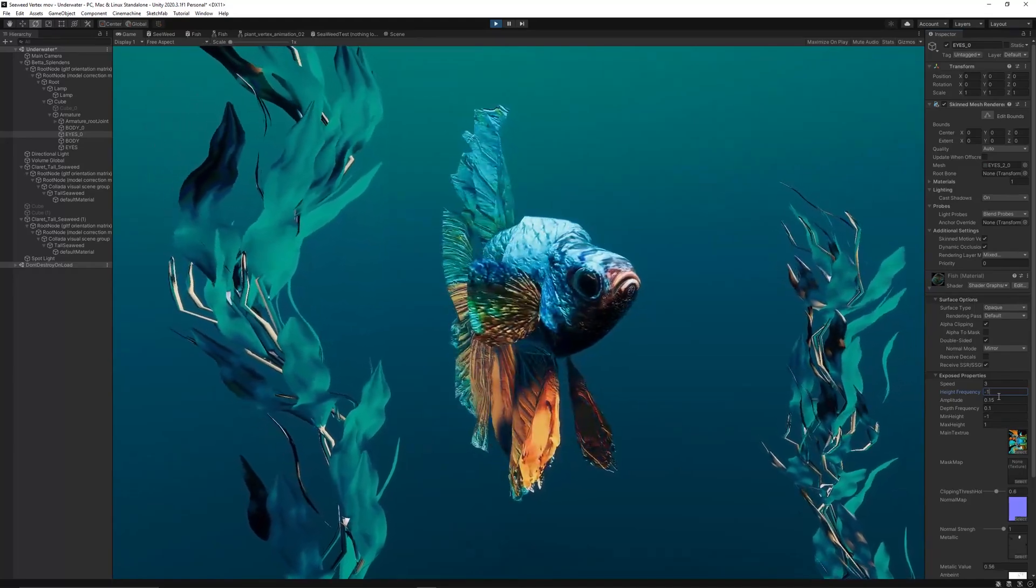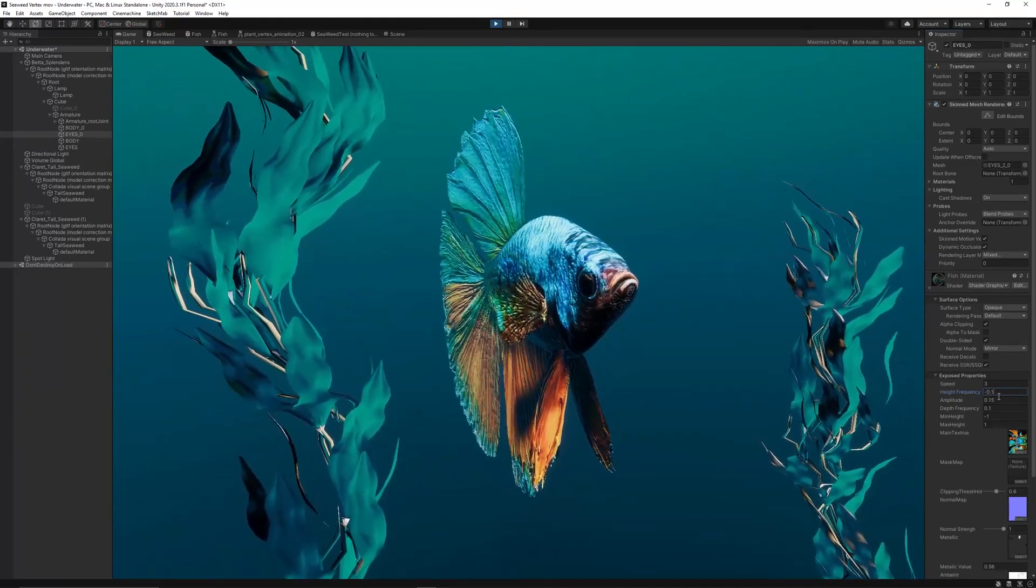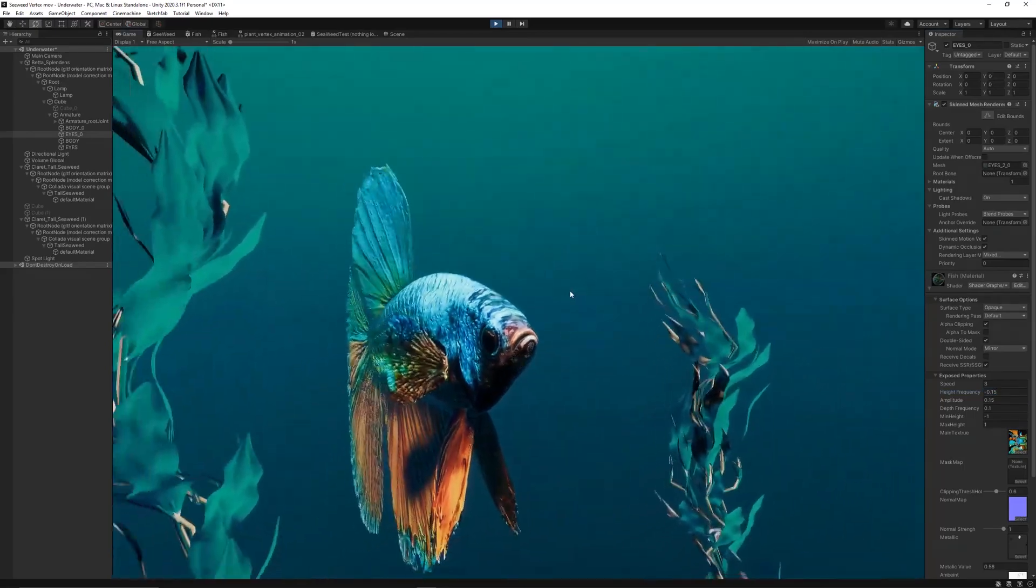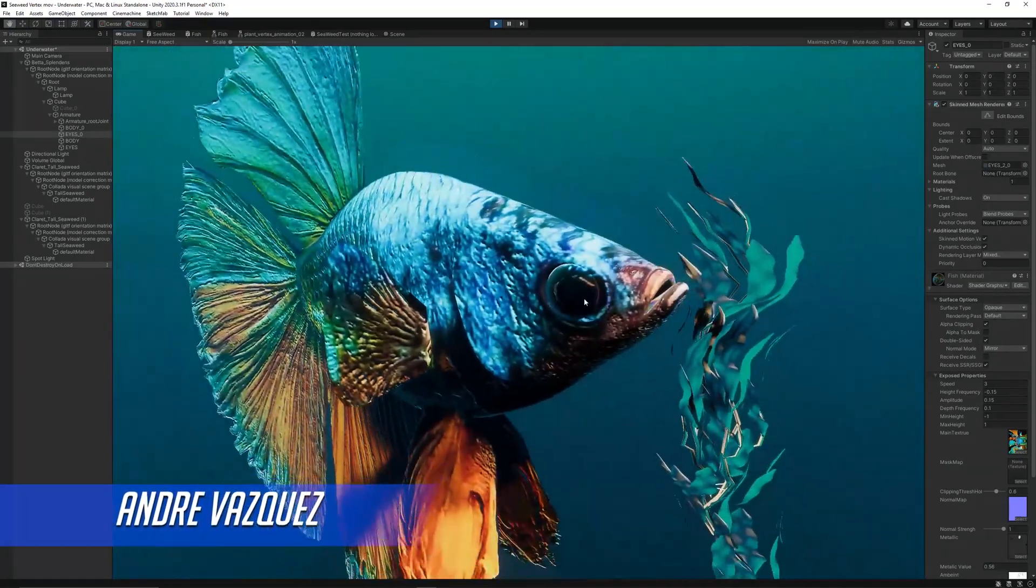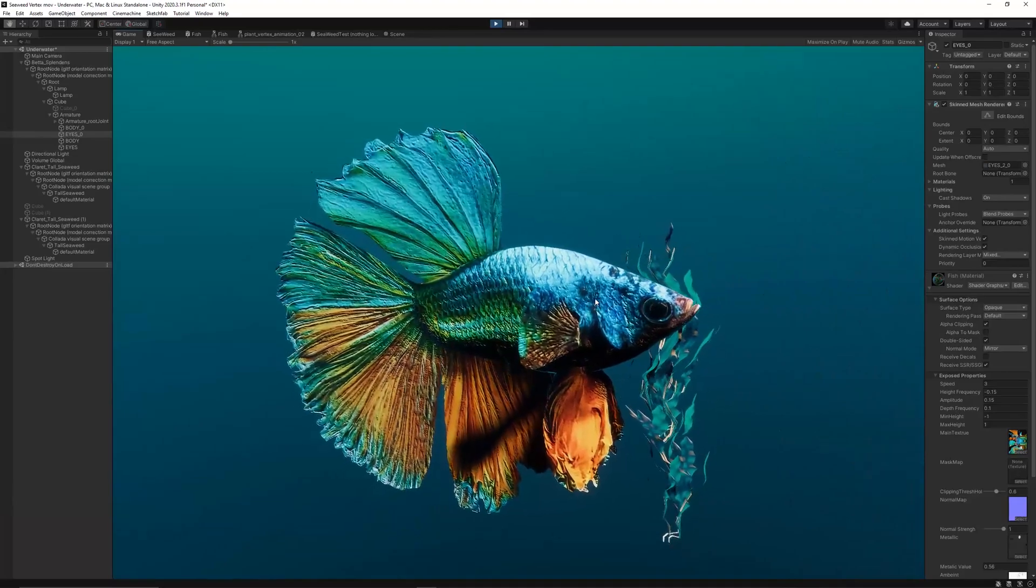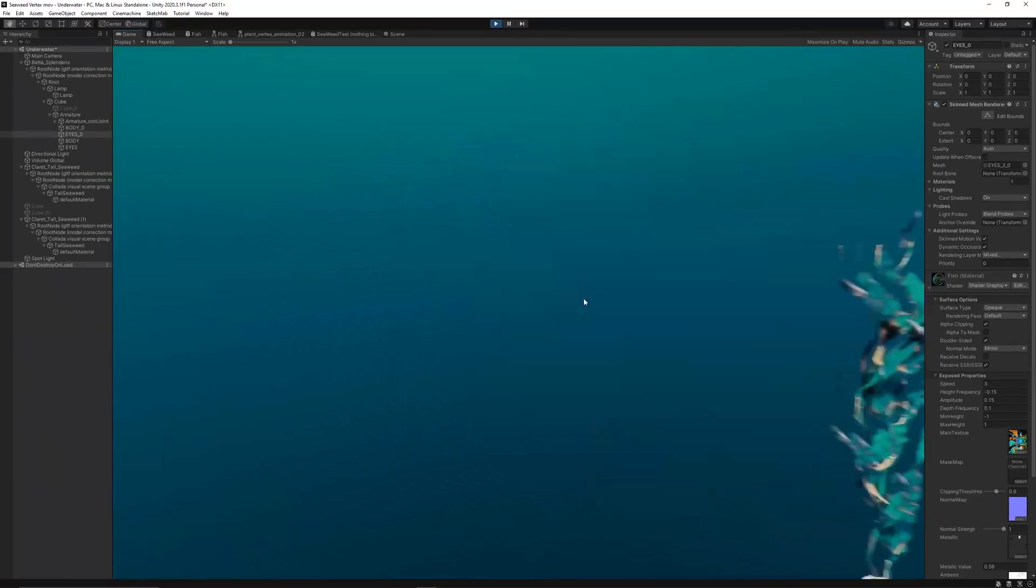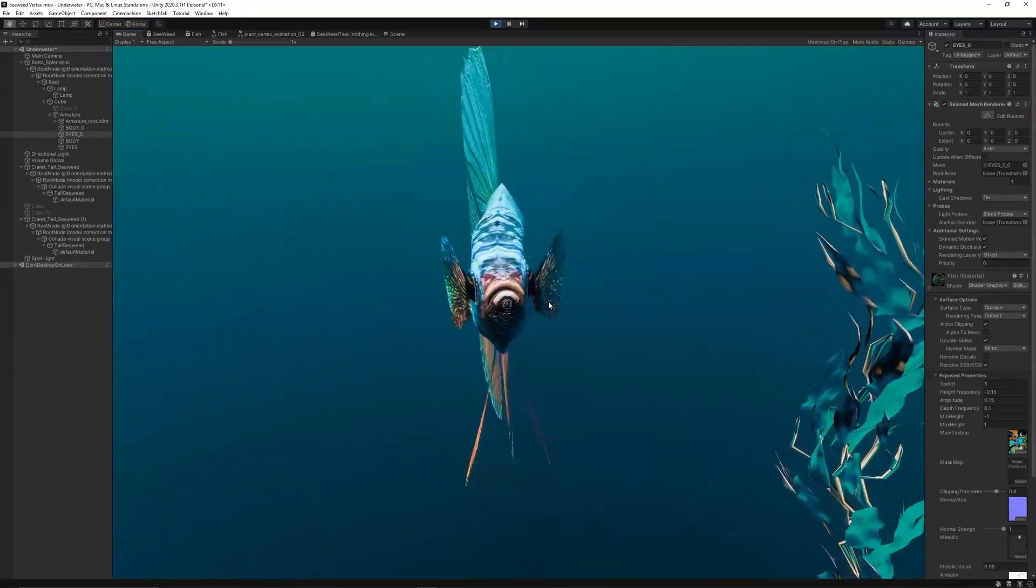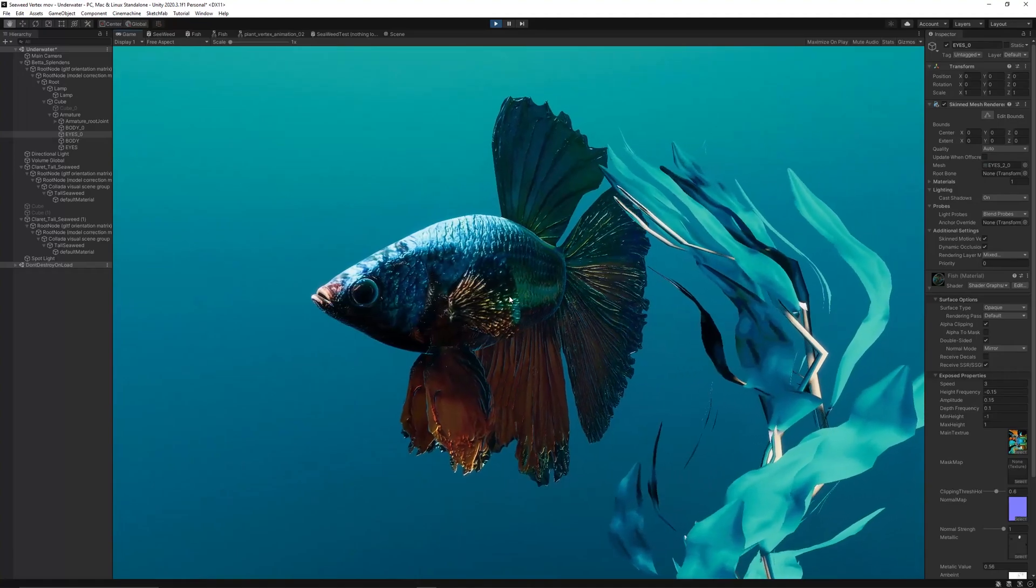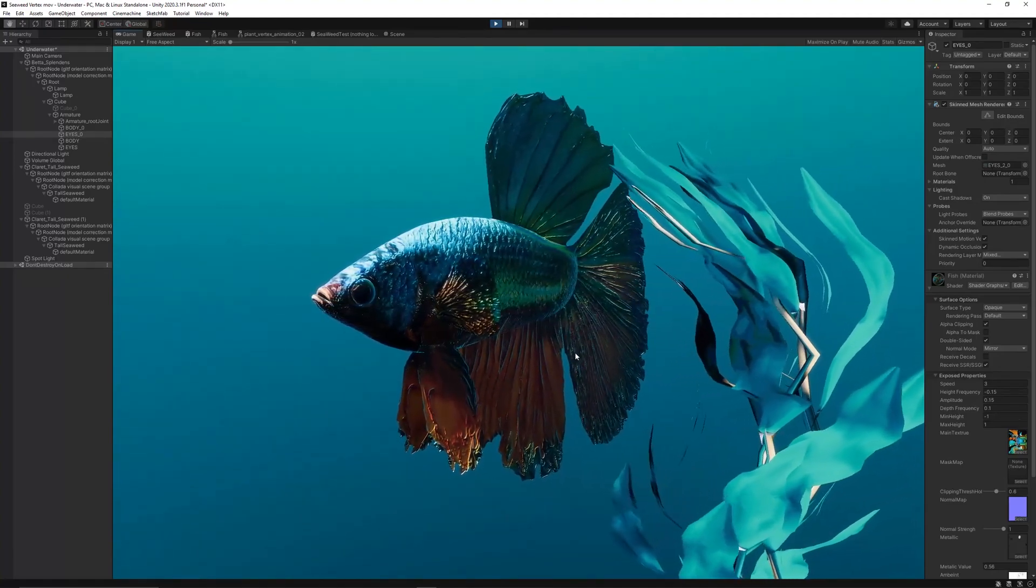Hey everyone, it's been a long time since the last video. In today's video we'll show you how to create a vertex wave animation using shader graph. This shader graph has been brought to you by my friend Andre Vasquez, so thanks to him for this. This vertex animation can be used to animate seaweeds, fishes, or even flags. So without any delays, let's get started.